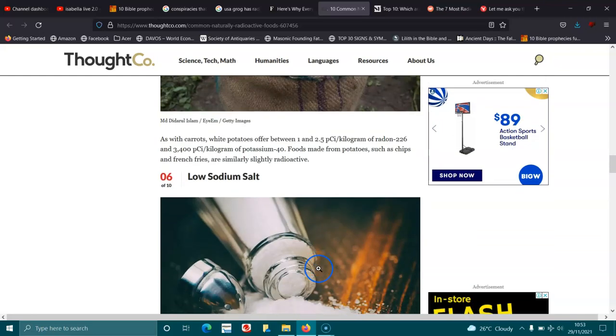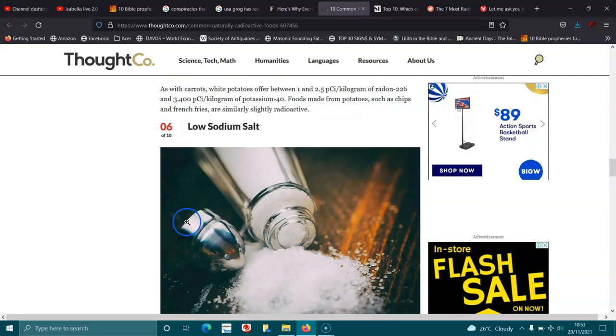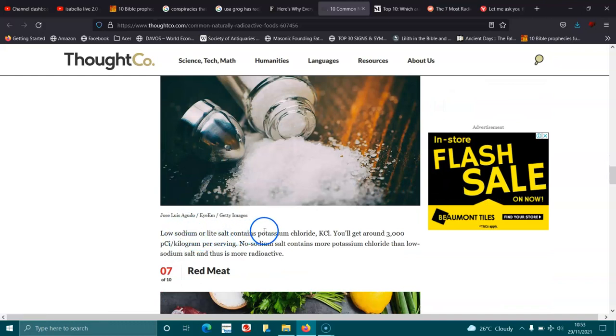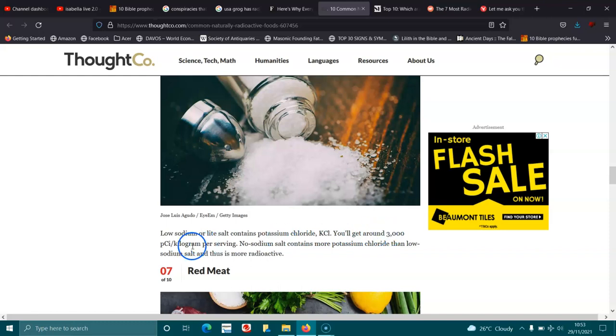Low sodium salt. Low sodium or light salt contains potassium chloride KCl. You'll get around 3,000 pCi per kilogram per serving. No sodium salt contains more potassium chloride than low sodium salt and thus is more radioactive.